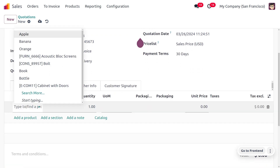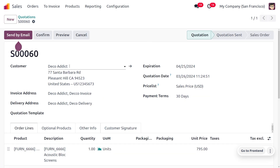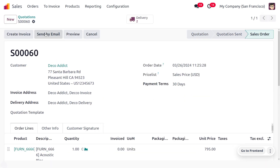Now choose the product you want — here we're selecting Acoustic Block Screen. Save the order, confirm it, and make the delivery of the item to the customer. This is how you manage customer addresses by setting different invoice and delivery addresses in the Odoo 17 Accounting module.